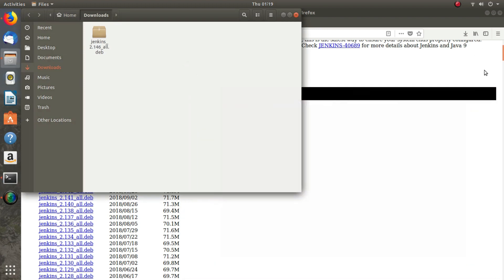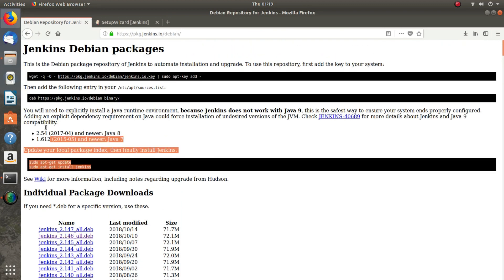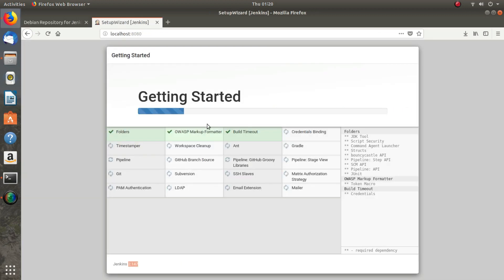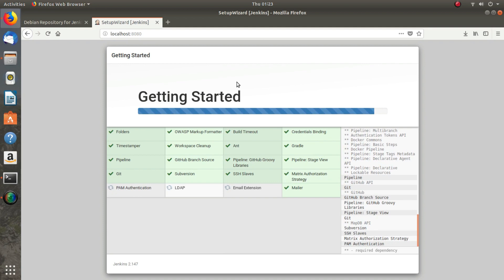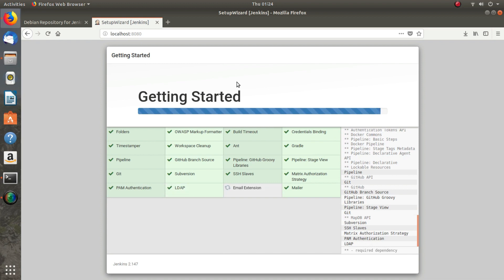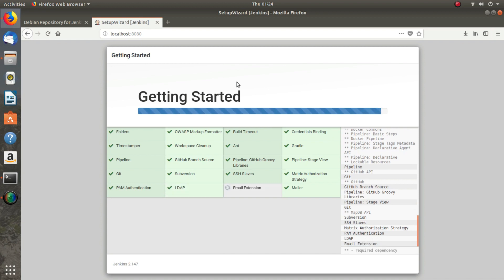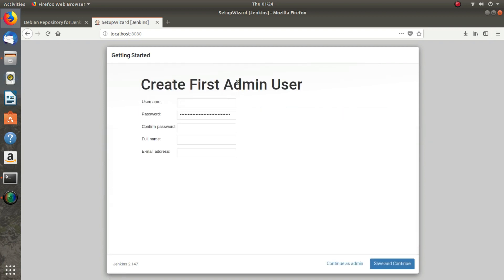If you have to install the latest version of Jenkins, then the apt repository procedure is the best procedure. Jenkins is now installing all the plugins, and all the plugins have been installed successfully.